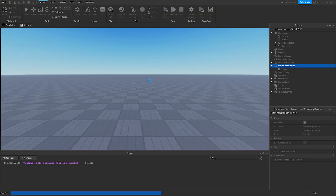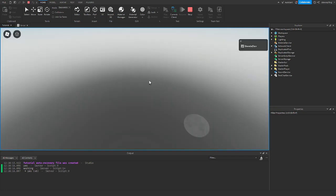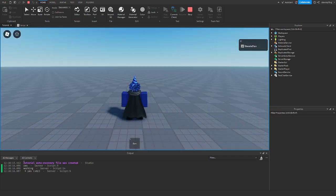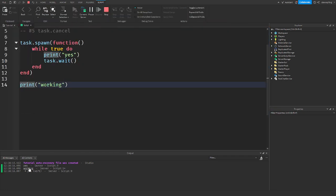So when we play the game, there you go. Yes, working. And it keeps printing yes, just like that.